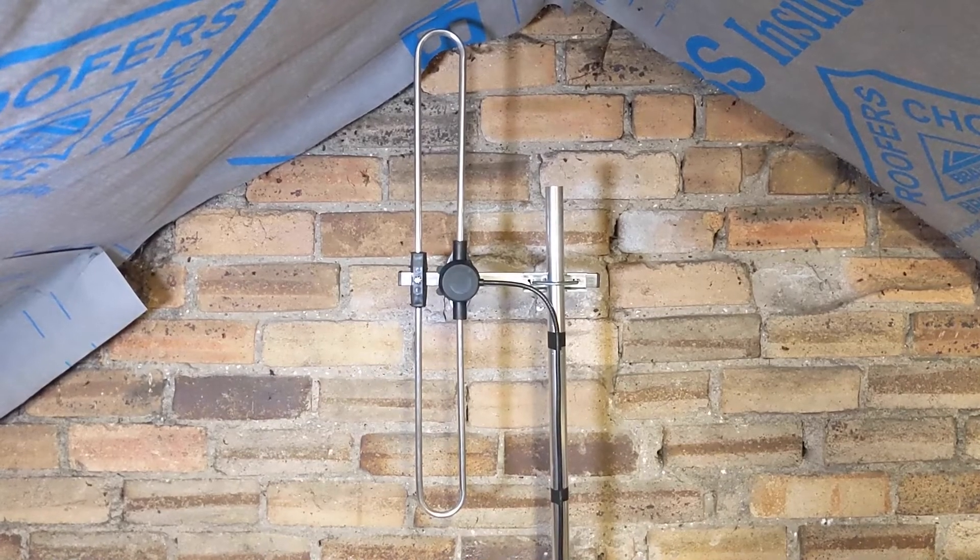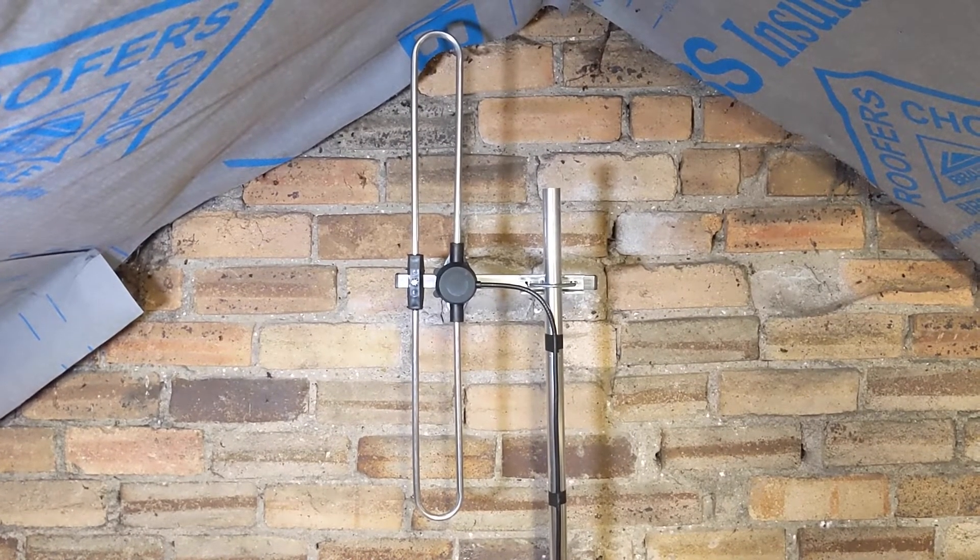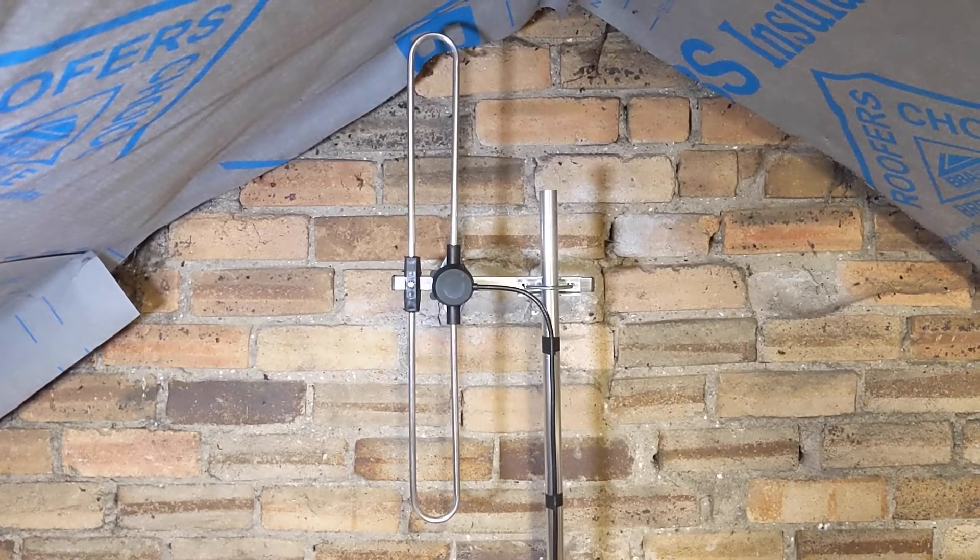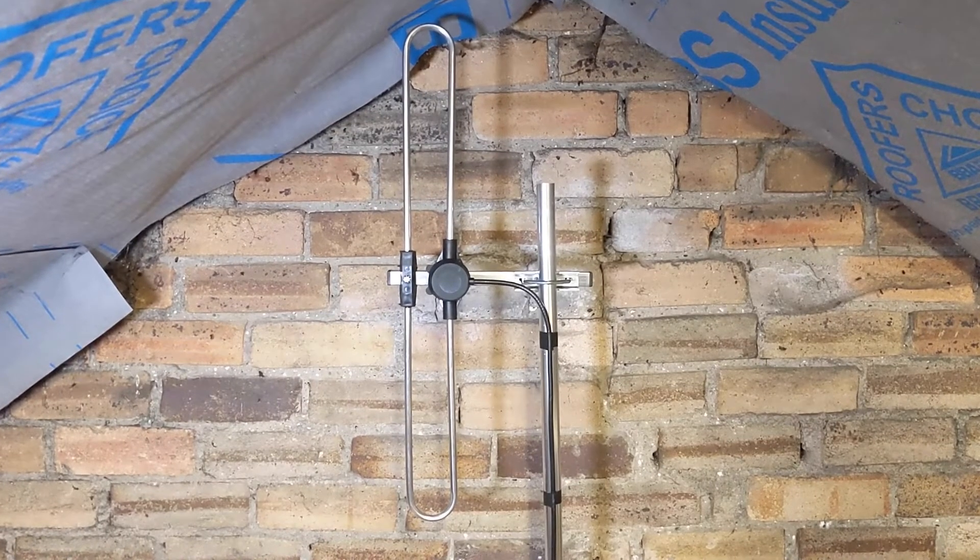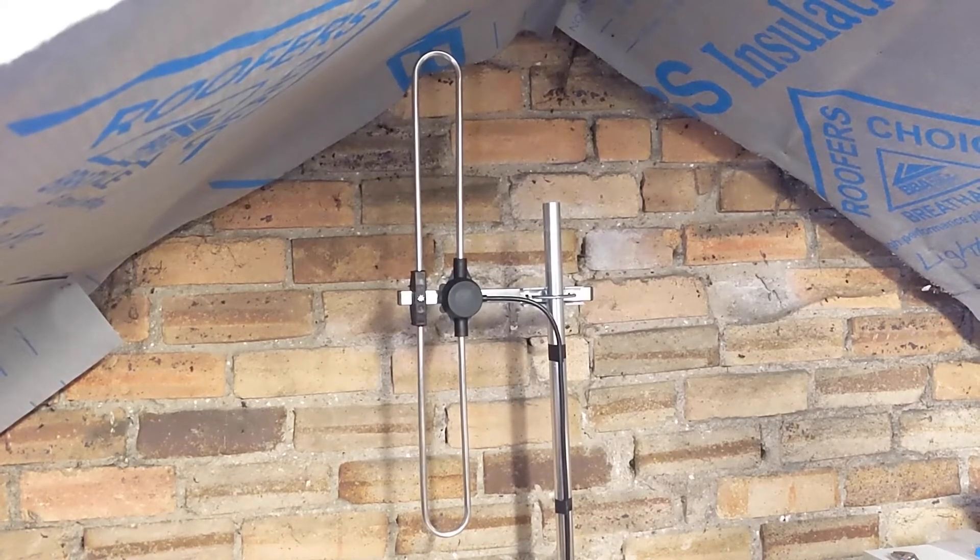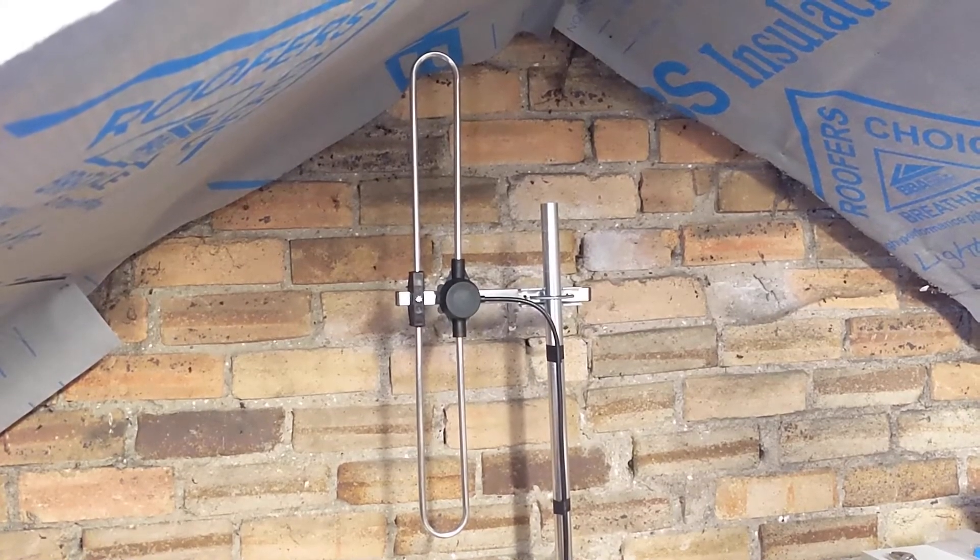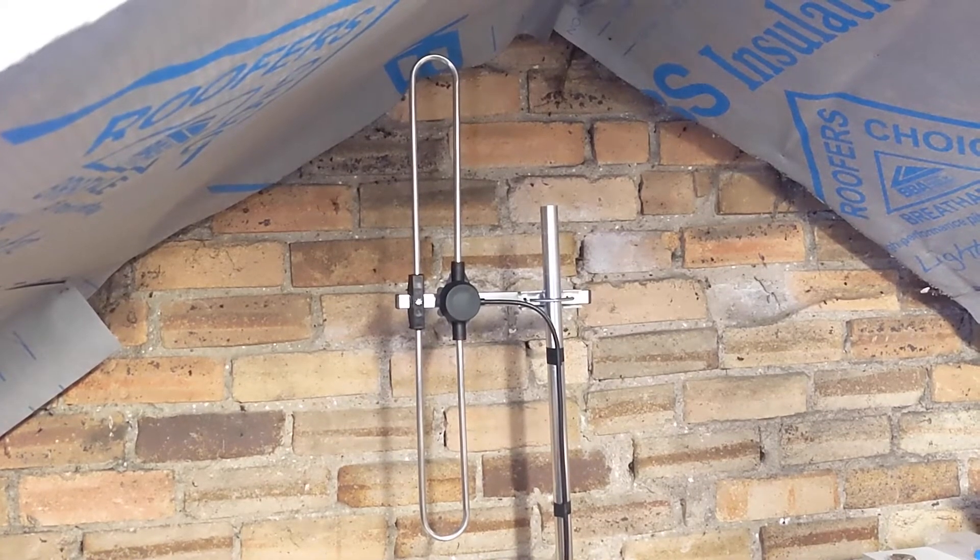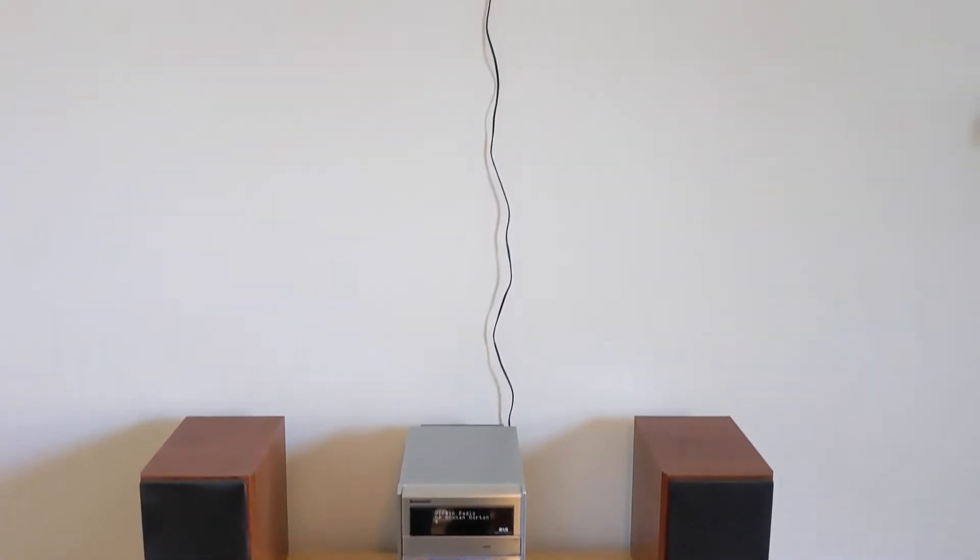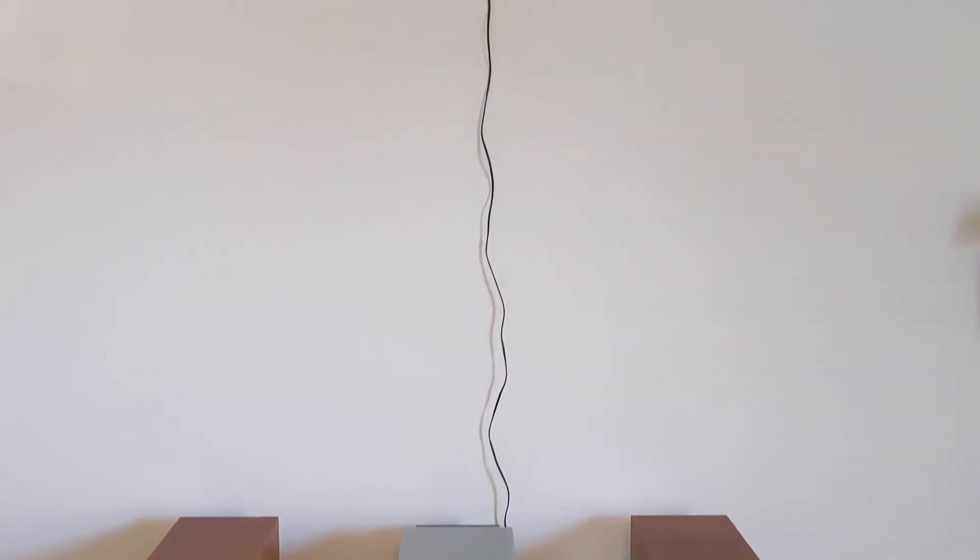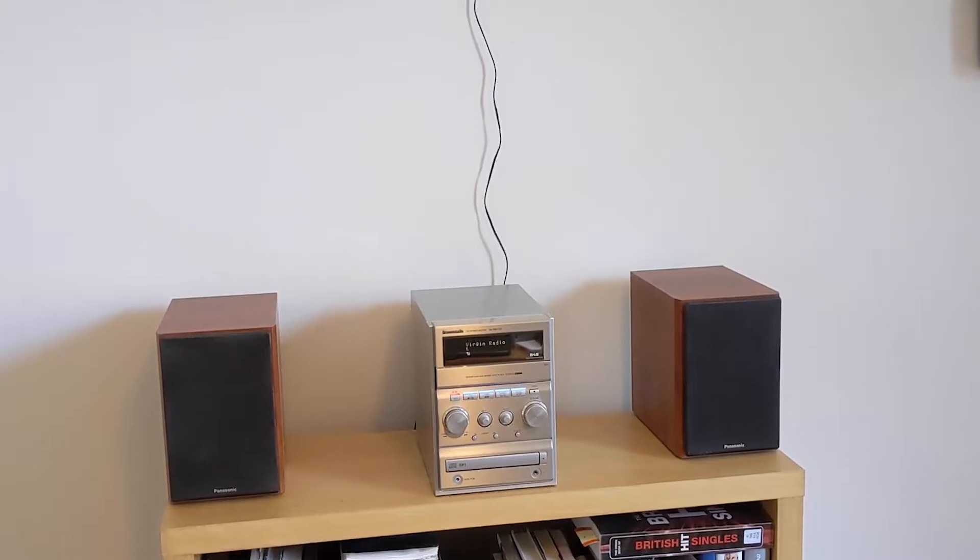If your hi-fi or radio has a connection for a DAB aerial, you could install one like this outdoors or in a loft. These sorts of aerials are useful when you want to improve DAB reception. They also mean you don't need a wire antenna hanging up behind your hi-fi system or receiver.